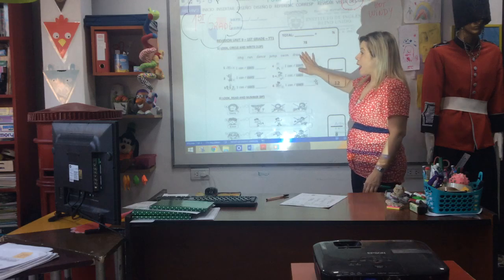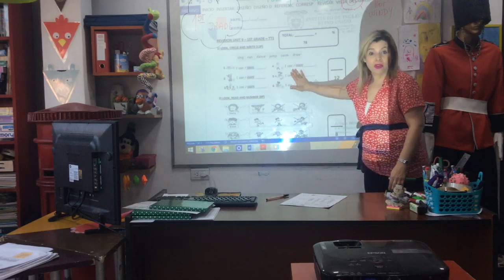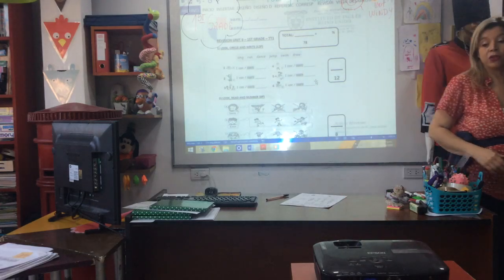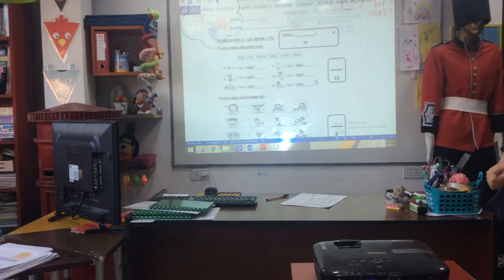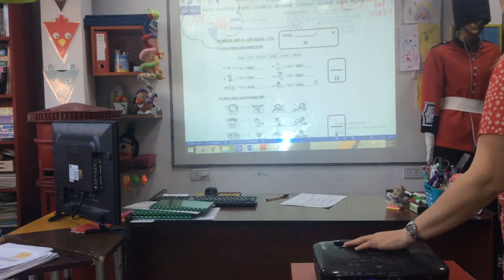Well, today we have the revision on Unit 9. Yes, okay.